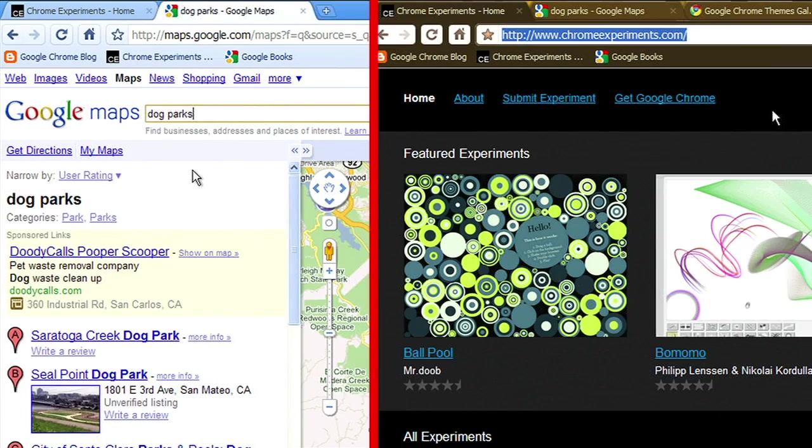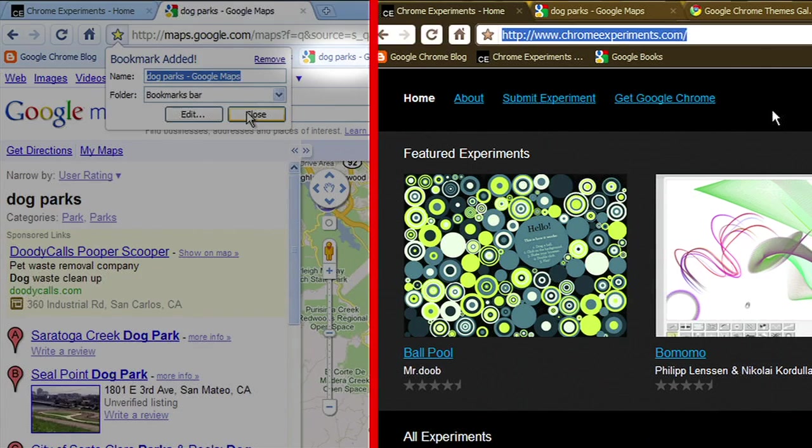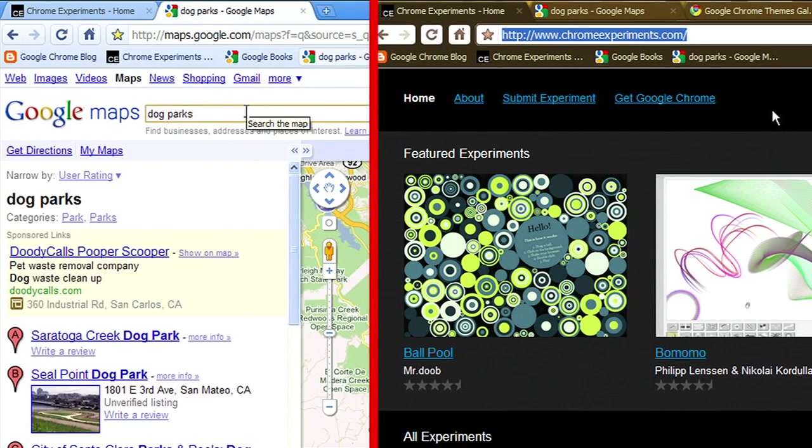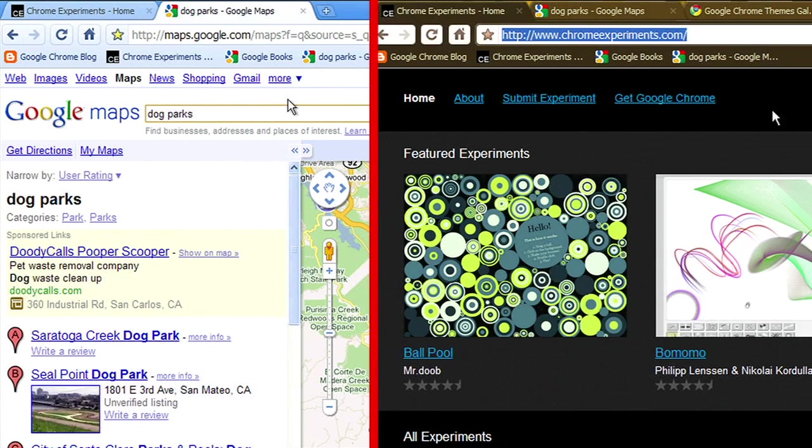Let's say I bookmark dog parks near where I live. It's here, in my bookmarks bar. And the next instant, it shows up on my home computer. It's almost like magic. Give it a try, and let us know what you think.